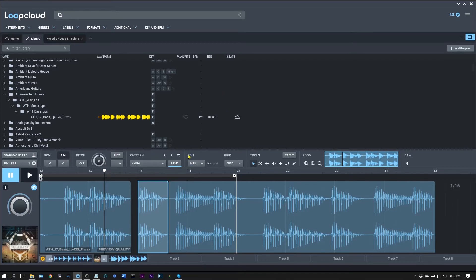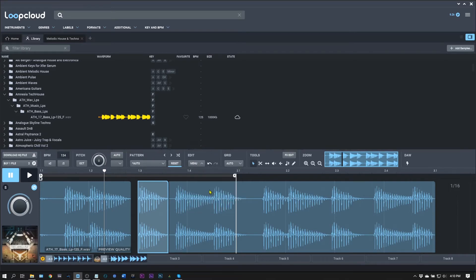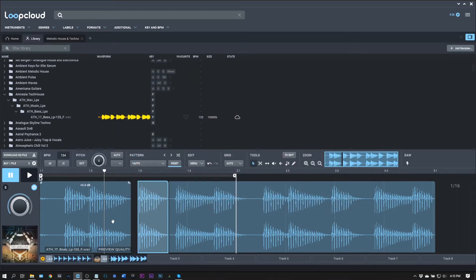And you do it right here in the edit menu. If I click right here, I can save session. So I'm just going to save it right here on my desktop as unnamed. Boom.